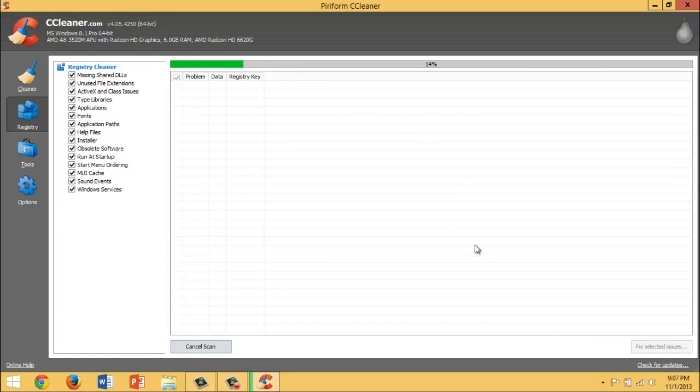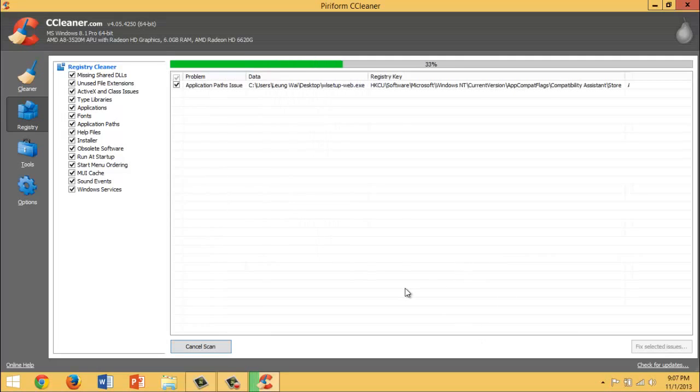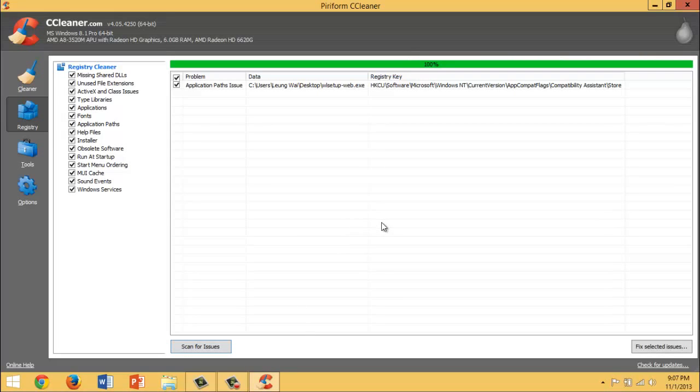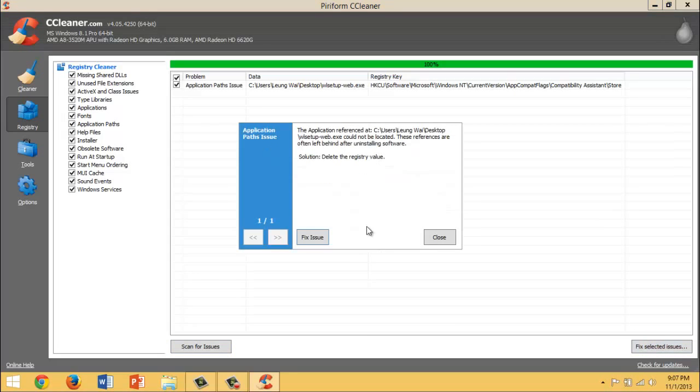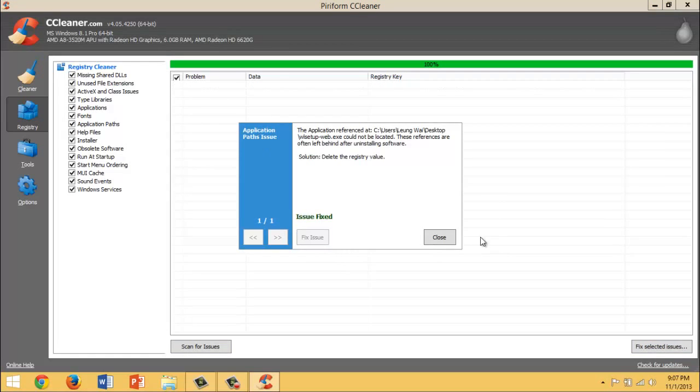Because the registry - the unused, the bad registry files - really slow down the performance of your computer slightly. And just remember, even though each step does improve the performance of your computer slightly, every little thing combines into one big thing. So just press Fix Selected Issues. For me you would want to back up changes first and fix issues. Press Close.